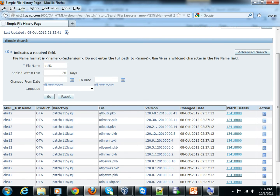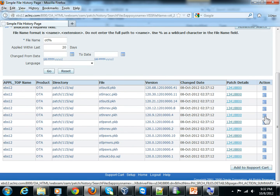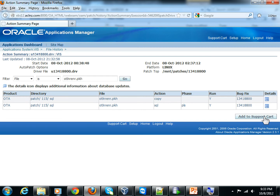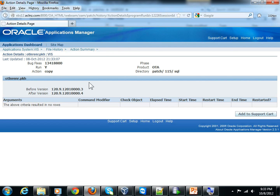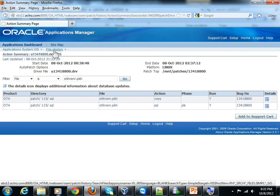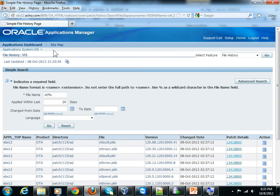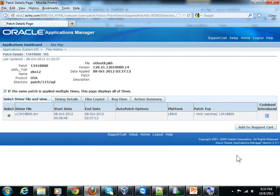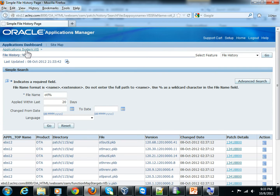Once results appear, you can go into the action history of what happened to that file and which patch updated it. Clicking Detail shows the bugs that were fixed. This is very helpful because earlier, Apps DBAs had to use the command line to find version information. This GUI makes it easy — especially for newbies — to view patch details and file history without command-line work.